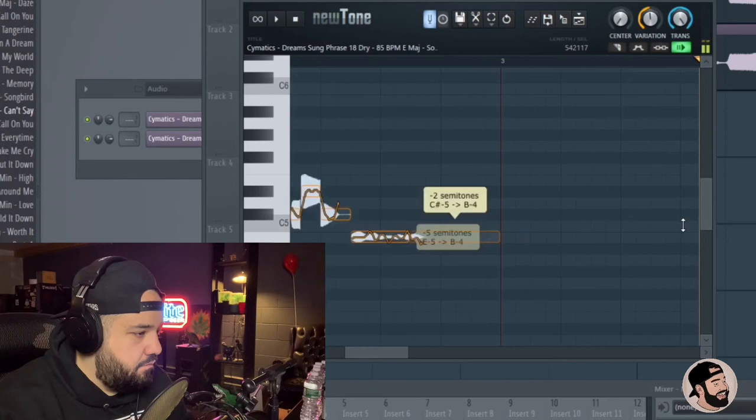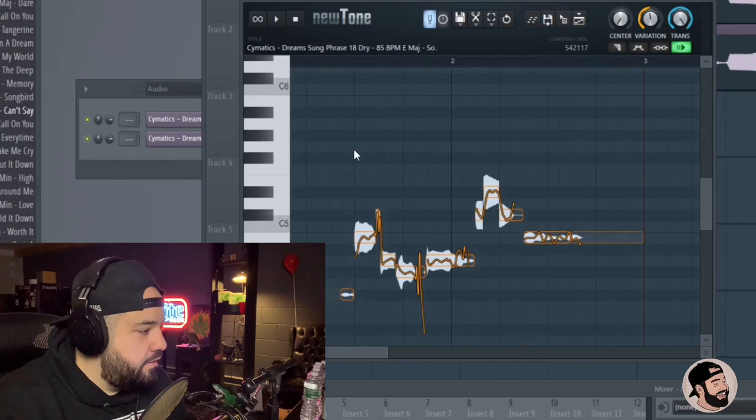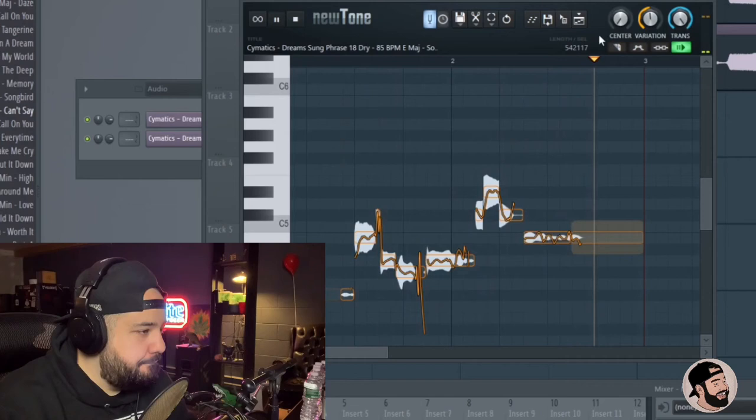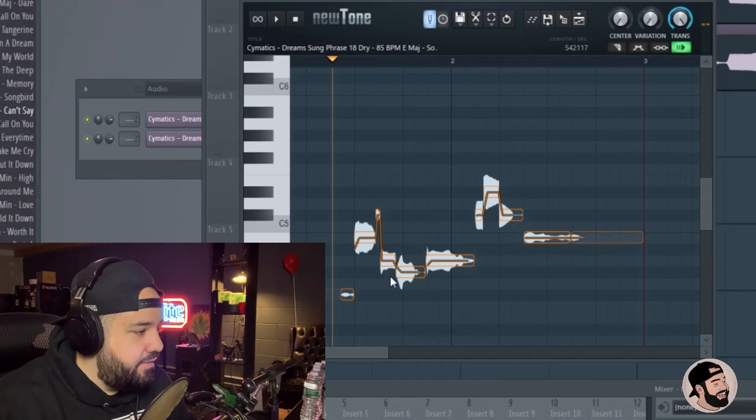All right, we're just kind of, you know, we're going random here just to see what it sounds like. You can mess around with the variation if you want to. It just really takes away that curve. It makes it more flat and robotic. So it depends what you're going for.